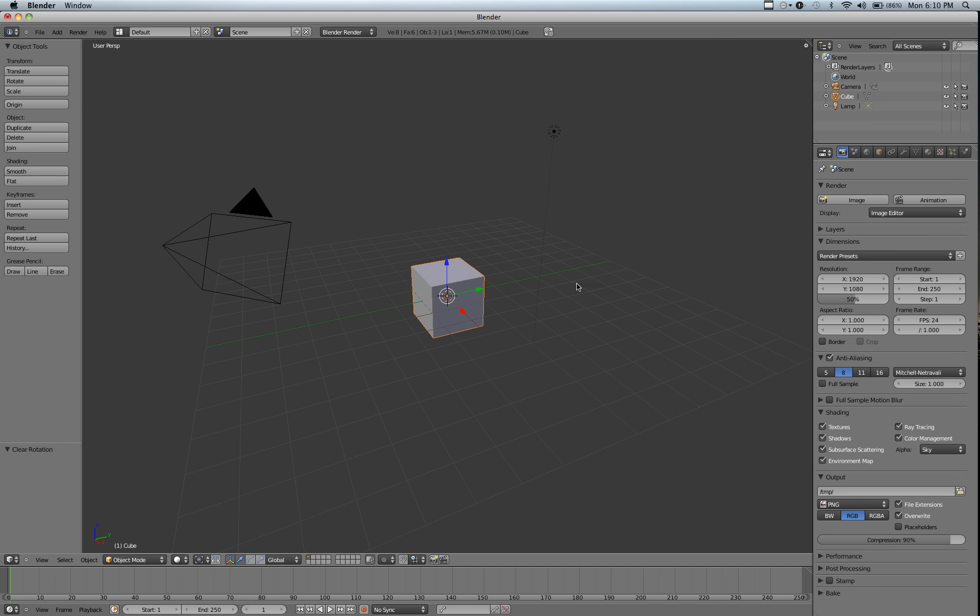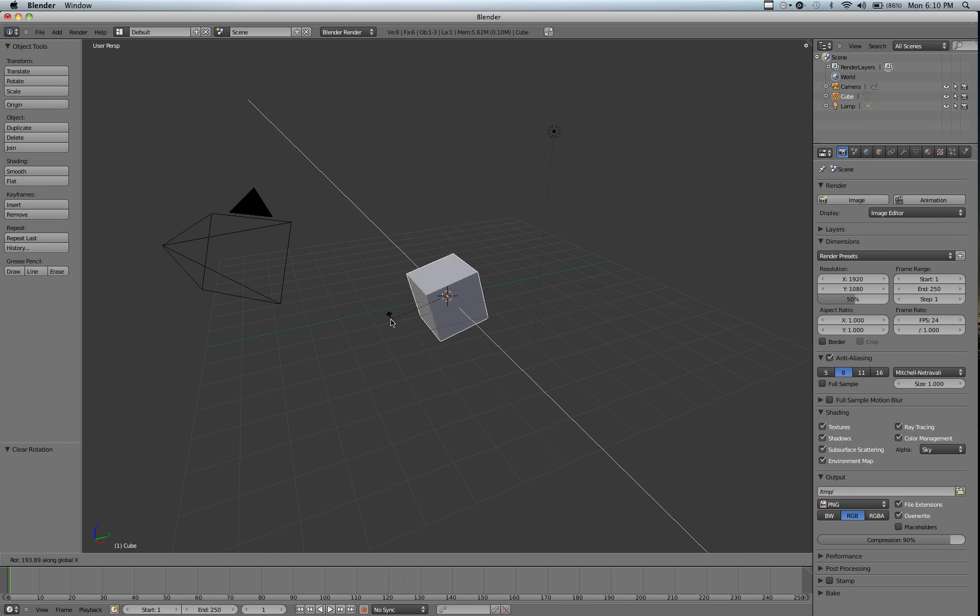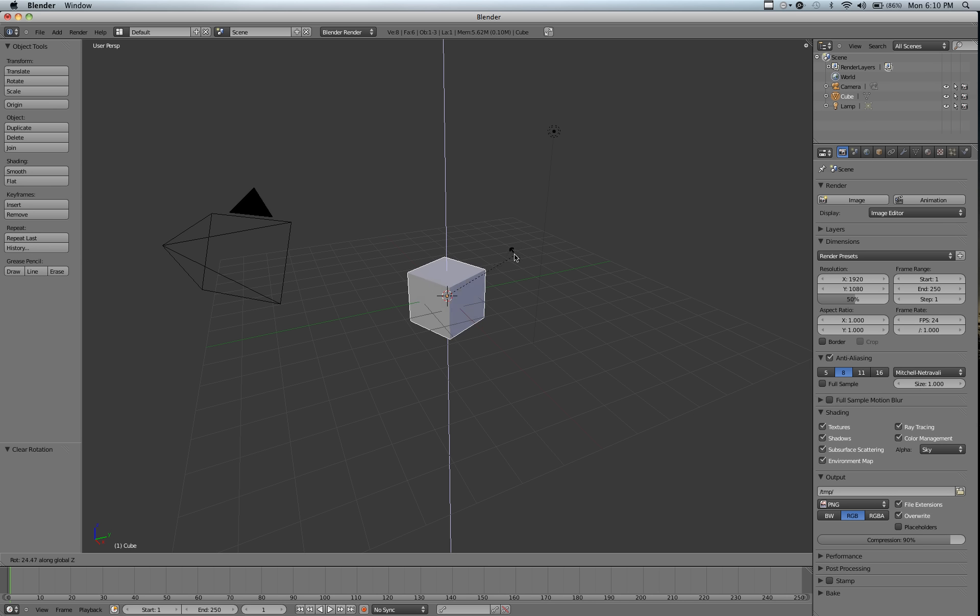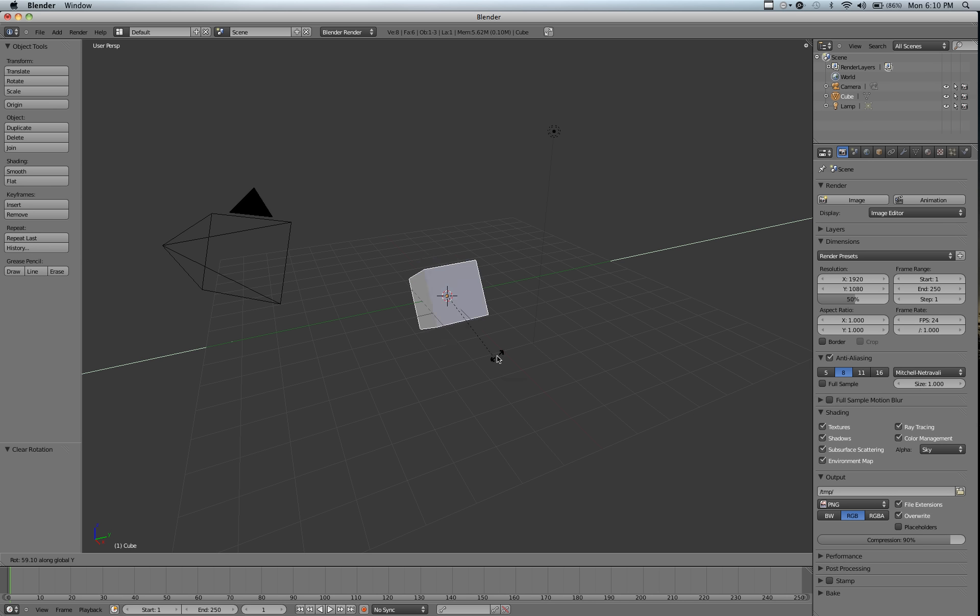Now, if we want to rotate around the X axis, we hit R and then we hit X, and it'll rotate around the X axis. This also works for Z and Y.